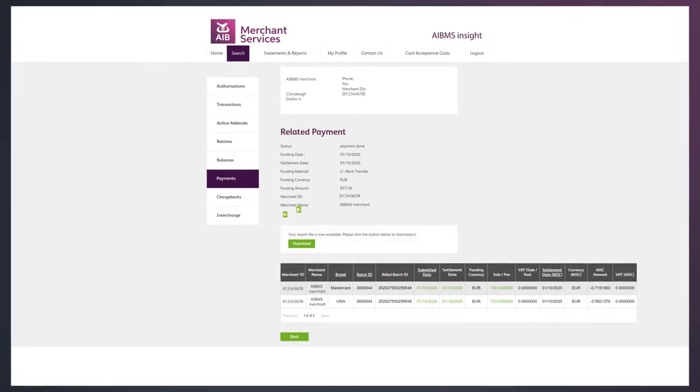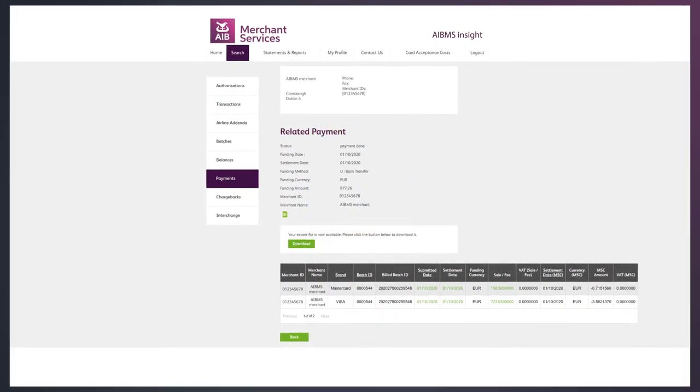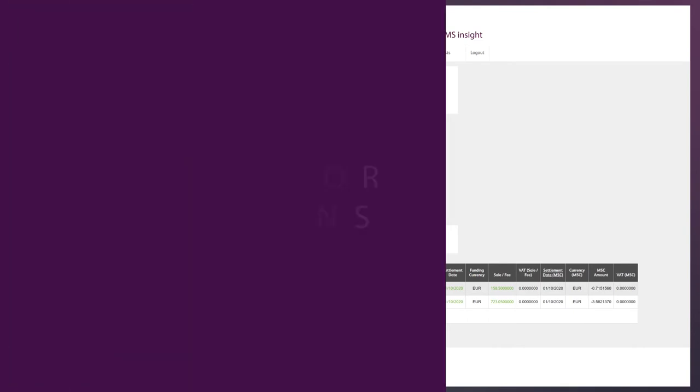Also, if you need to cross-reference any of your payment batches with your bank statements, you can easily export them here.